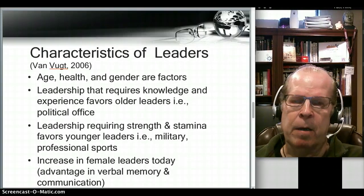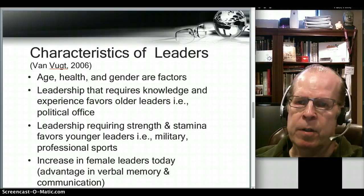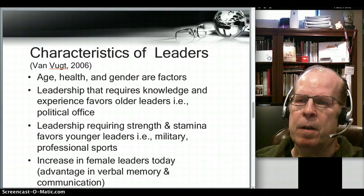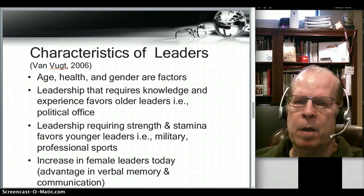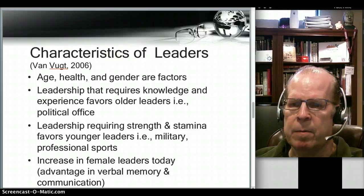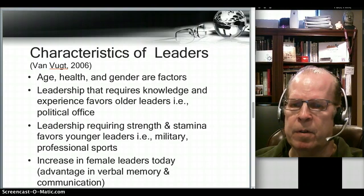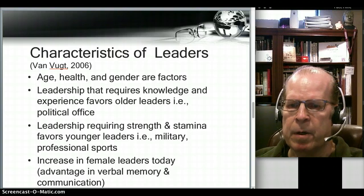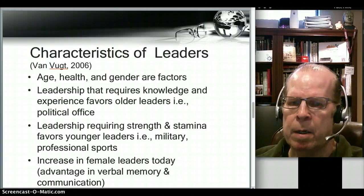Van Vugt also talks about characteristics of leaders. For example, he considers health, age, and gender. Notice when politicians run for office how they always emphasize their health — that's because followers consider health as a criteria. Leadership that requires knowledge and experience has a tendency to favor older leaders, such as in political office, where it's not unusual for leaders to be in their 60s and 70s. Leadership requiring strength and stamina favors younger leaders — good examples are the military and professional sports like football and basketball, which tend to have young coaches.